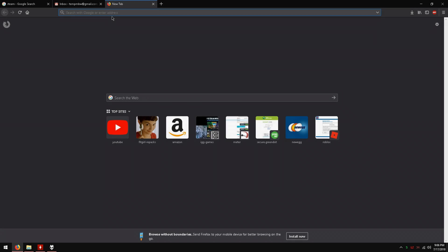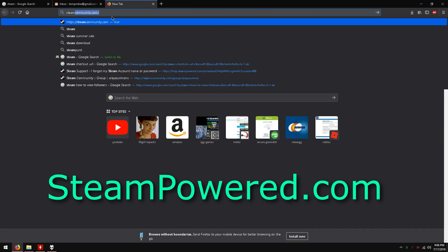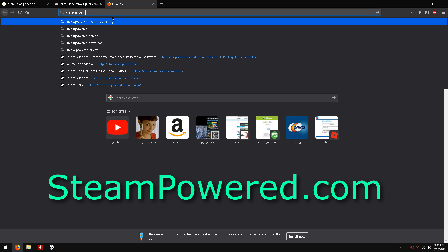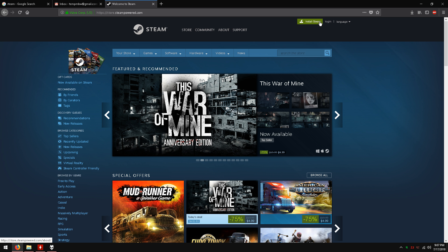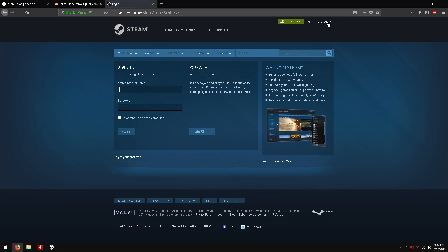First we need to go to the Steam site. The link to the site will be in the description below. I go to steampower.com. On the top right click login. Now click join Steam.